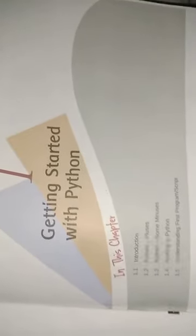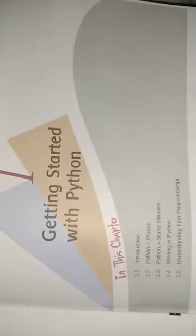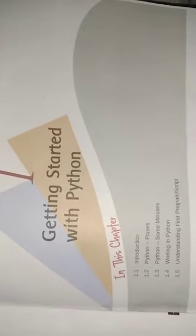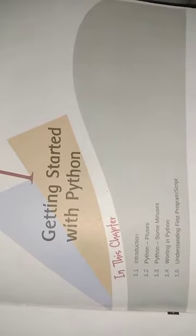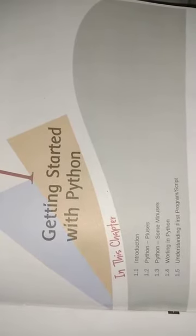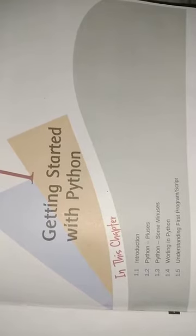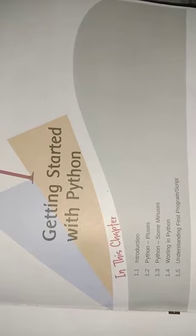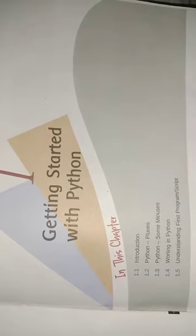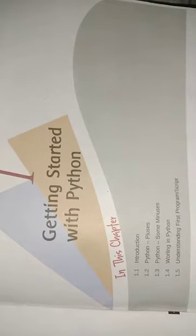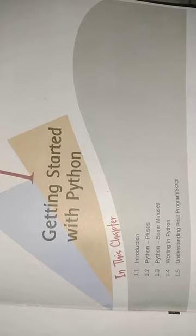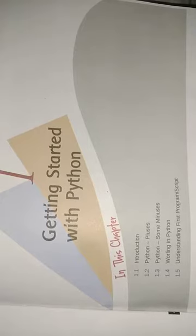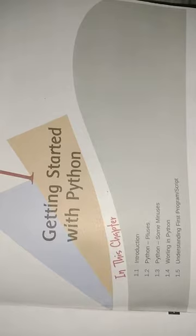Dear students, today we will learn about Python. Getting started with Python. It is the first chapter that we have now studied. Python programming language was developed by Guido Van Rossum in February 1991. Python is an easy to learn and it is an object oriented language. It is a very high level programming language and yet as powerful as many other middle level languages like C, C++, Java.